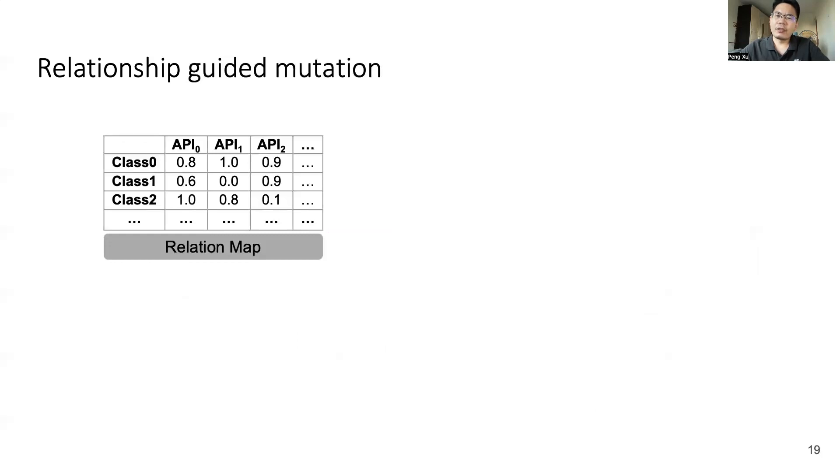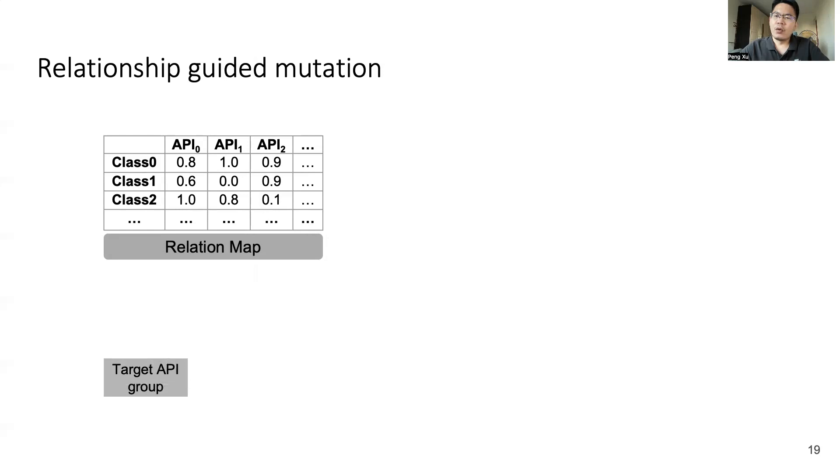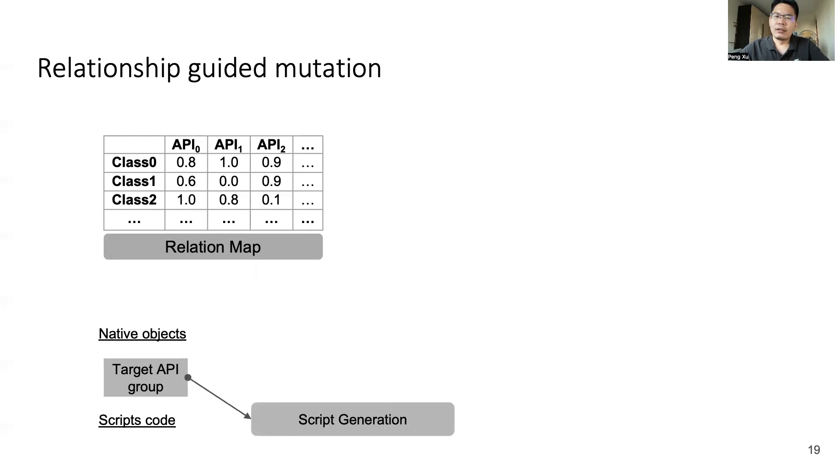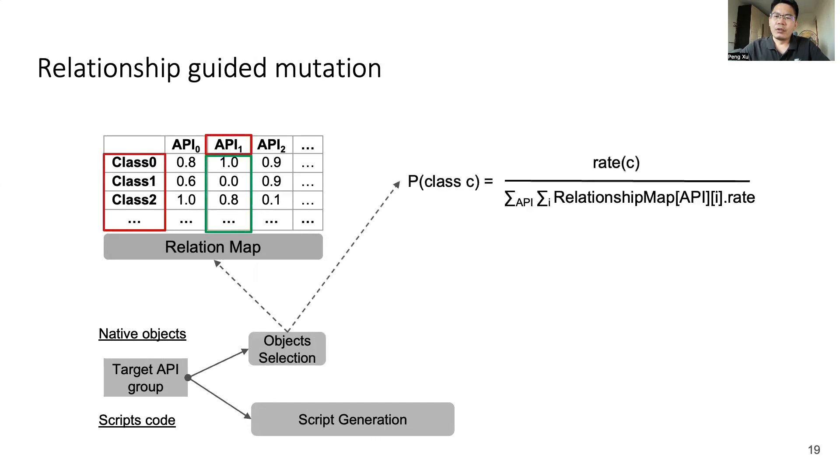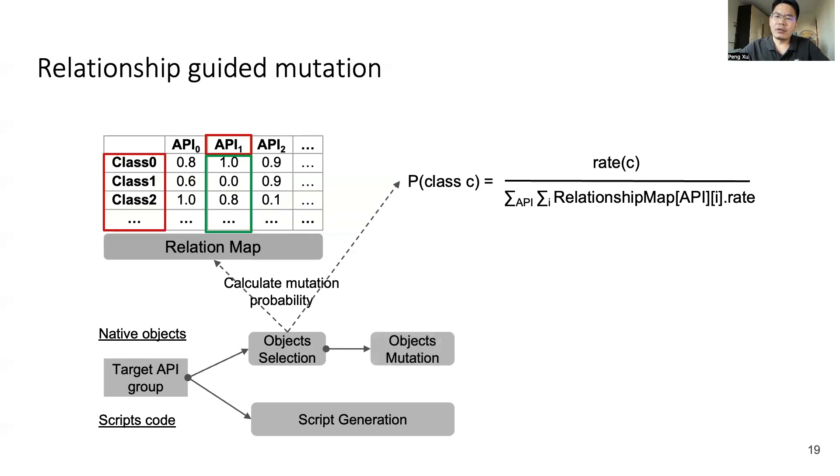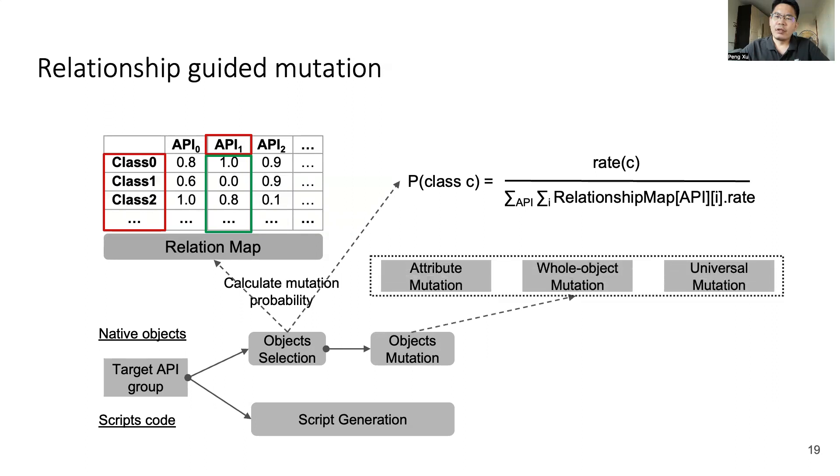In the third part of our solution, we have got a relationship between object classes and the scripting API. In this part, we will utilize the relation map to guide mutation. First of all, we determine a target API group. Then we take a traditional method to generate script code. For native objects, we gather a seed sample and select objects in this sample for mutation. Specifically, we refer to the relation map and design an algorithm to calculate the mutation probability for each object in the seed sample. In general, the mutation probability is positively correlated with the strength of the relationship. Then we select objects with mutation probability and mutate selected objects in three mutation strategies. Finally, we synthesize the mutated sample and the script code together and produce a final input.